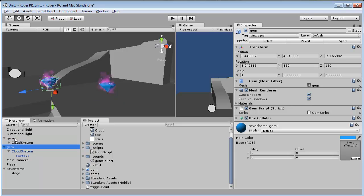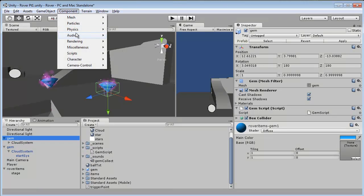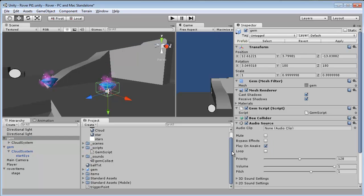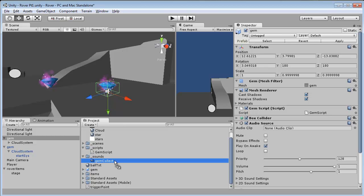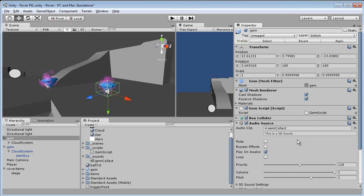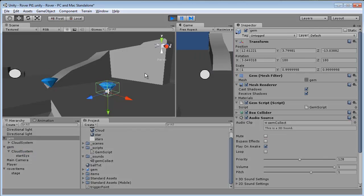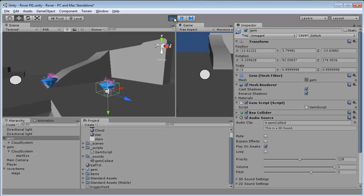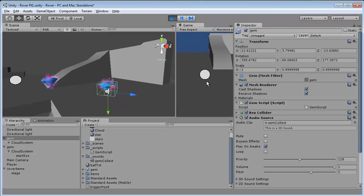So grab this, we're going to Component, we're going to add our Audio Source component, and over here we have the audio clip. We're just going to grab our sounds folder, drop the audio in there, and just hit play, put that up a little bit.